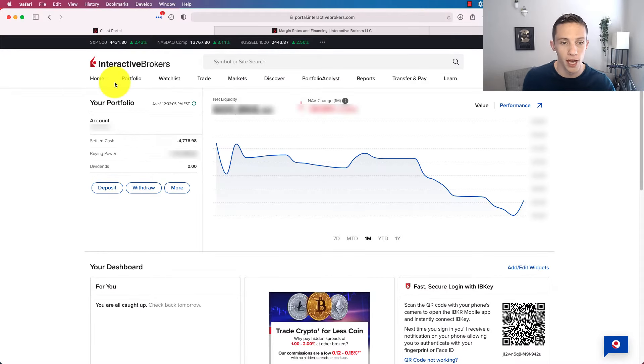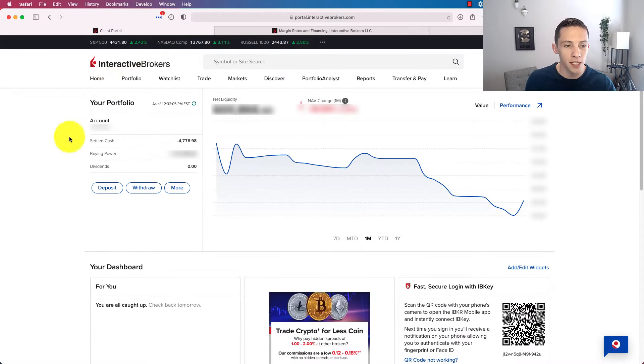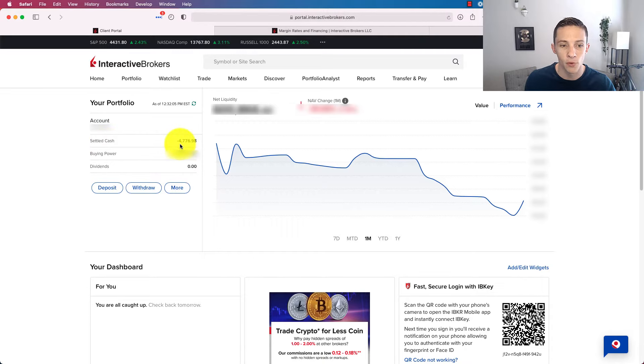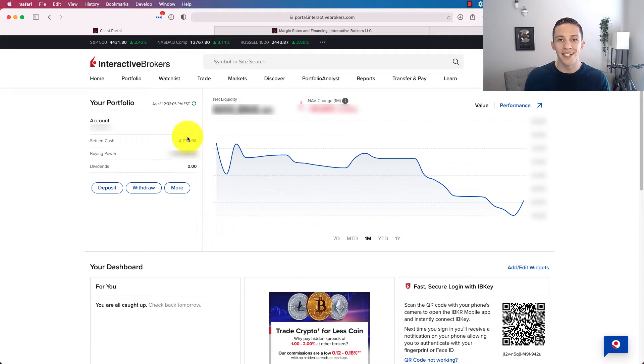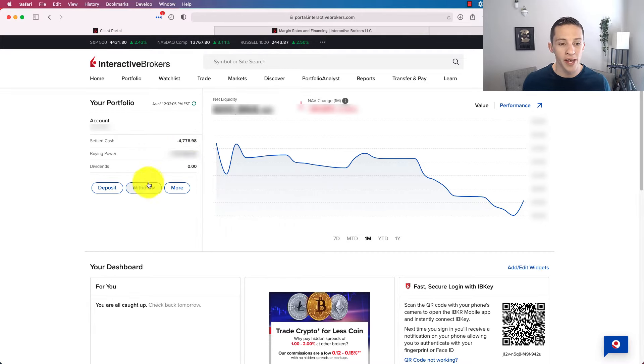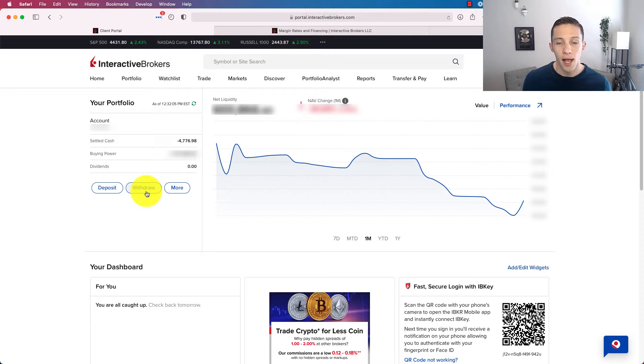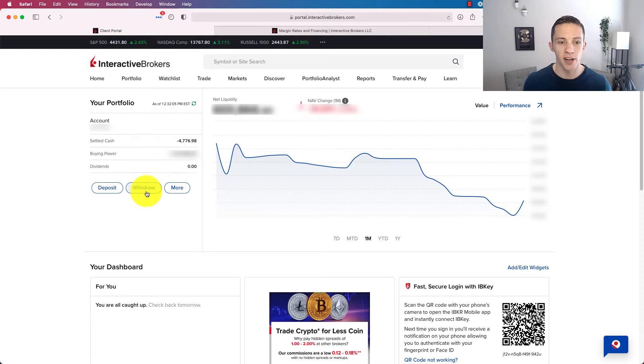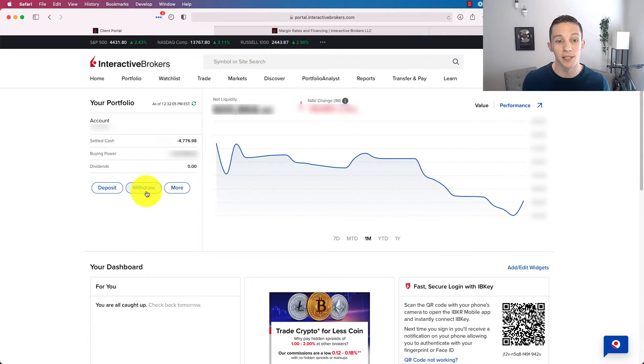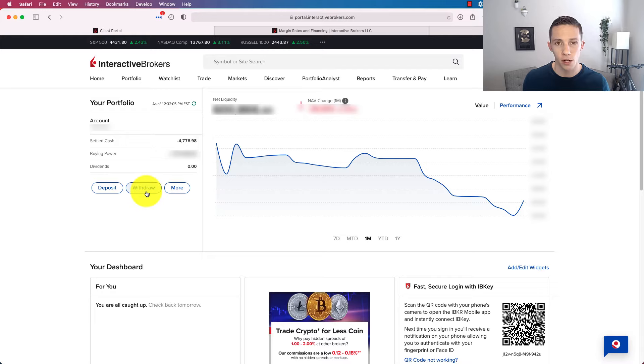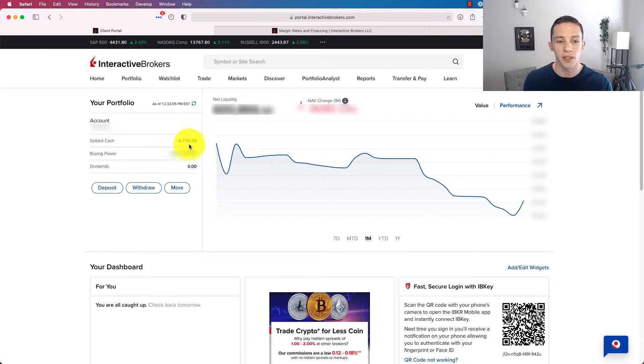We'll start with my brokerage account here. We can see that I've got settled cash of negative $4,776 and change. That's a margin loan right there. If I want to take out a margin loan, all I have to do at this point is just click on withdraw and then it'll open up the window to where I set up how much money I want to withdraw. And in a few days after submitting that, it's usually like two business days, the money will be in my checking account.